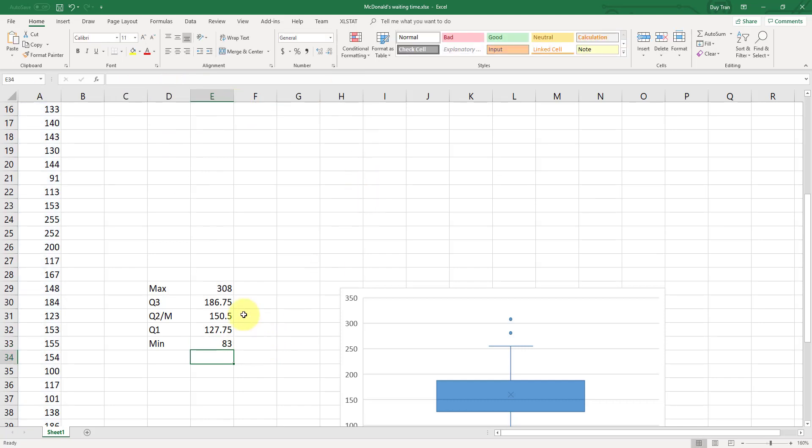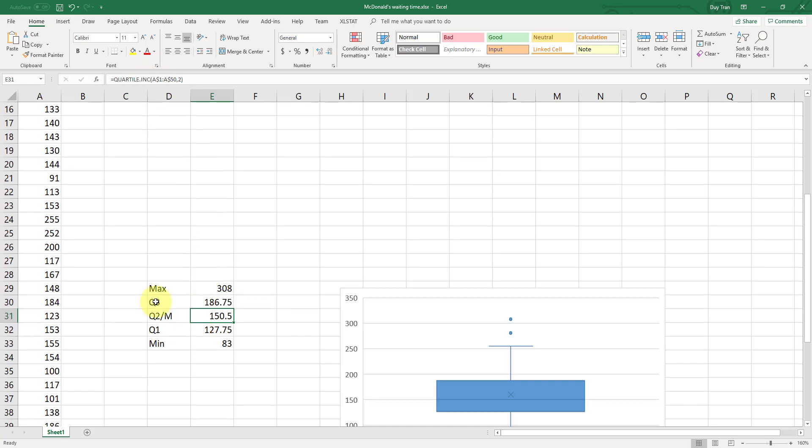And you can see that we still have A1 to A50. We still have A1 and A50 because 1 to 50, they are locked. If you put the dollar sign, they are locked. They are not changing.